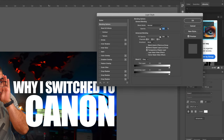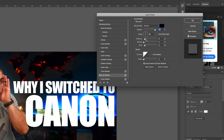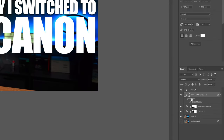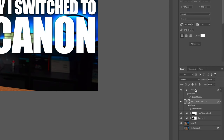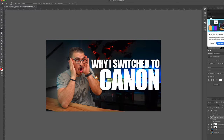To make the text pop a little bit more, we can add some shadows underneath it. Double-tap the text layer, choose drop shadow, increase the size, and make sure the opacity is at 100. Then hold Alt, drag the effects onto our other text layer, and you can see that the drop shadow applies to that text as well.